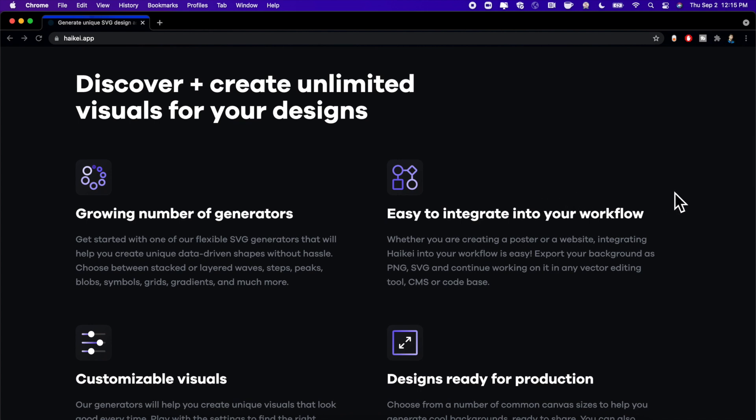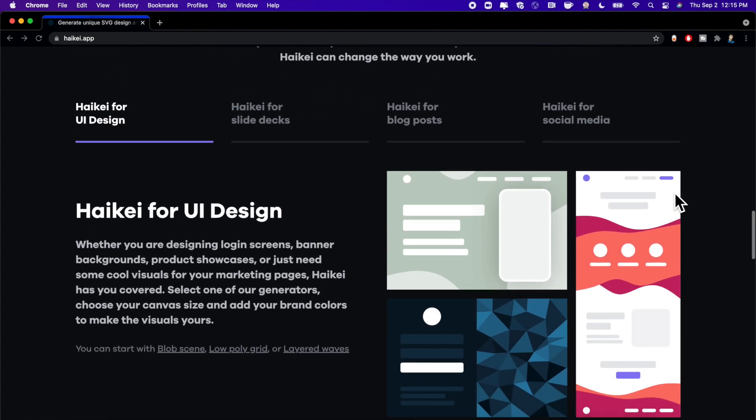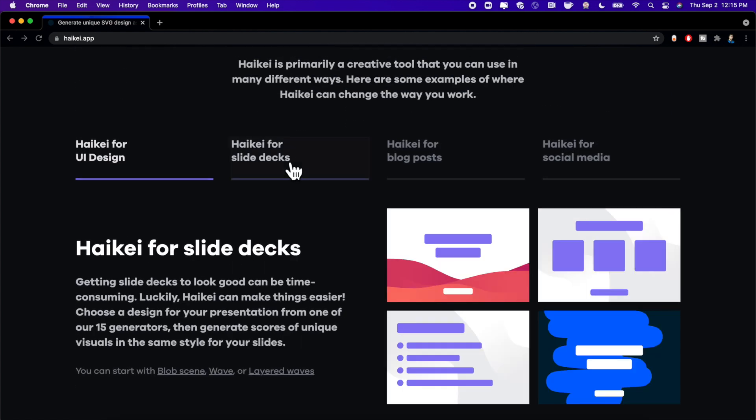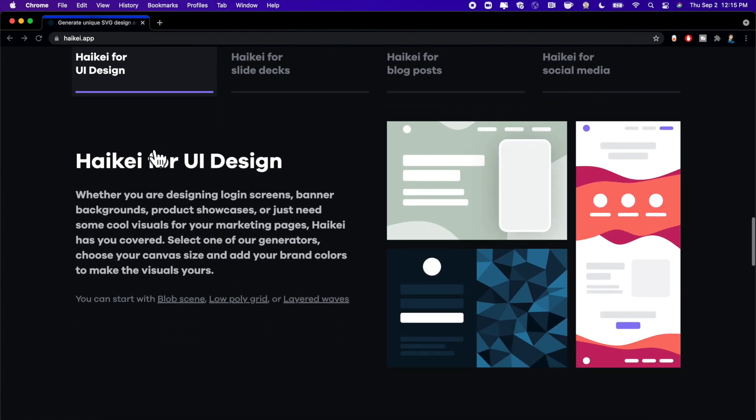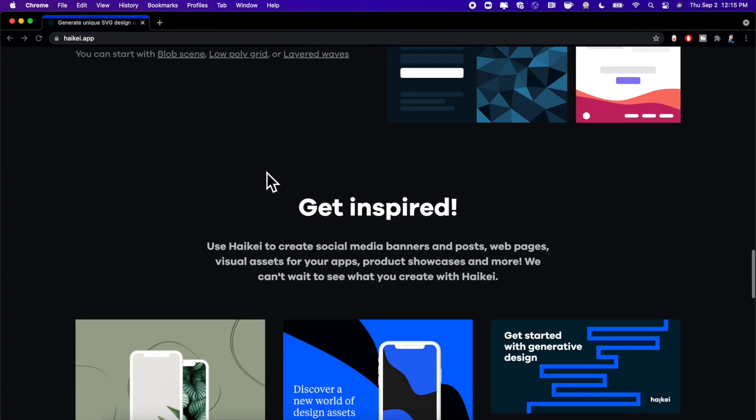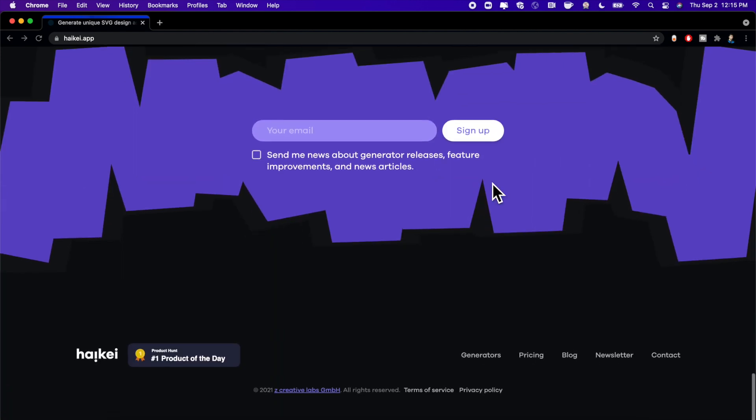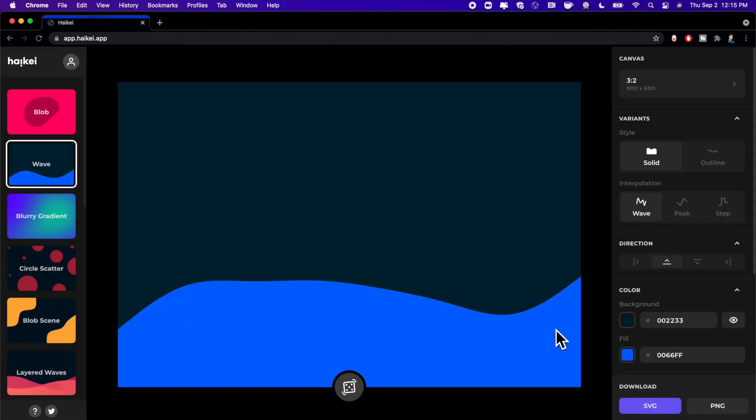So if you scroll through here you can see you can use it for things like backgrounds, development, blog posts, etc. The sky's the limit with your creativity. They've got some inspiration. We're gonna go ahead and click on the button and actually dive into this application.